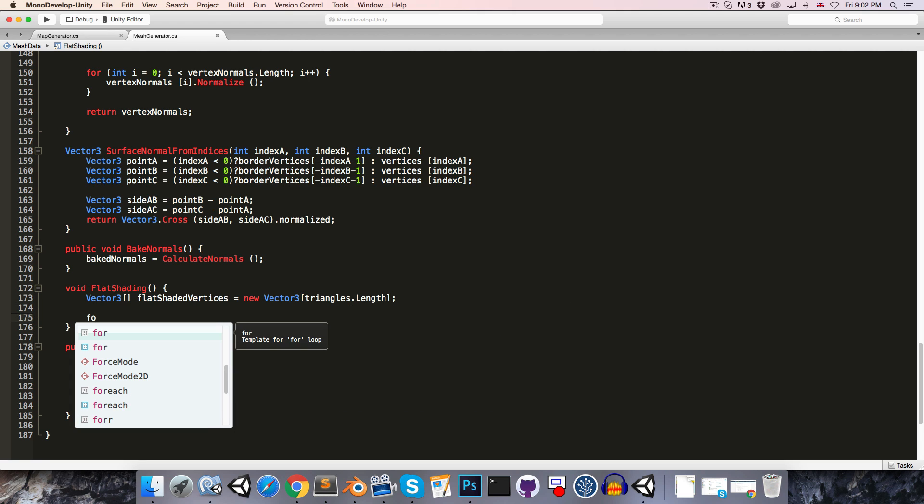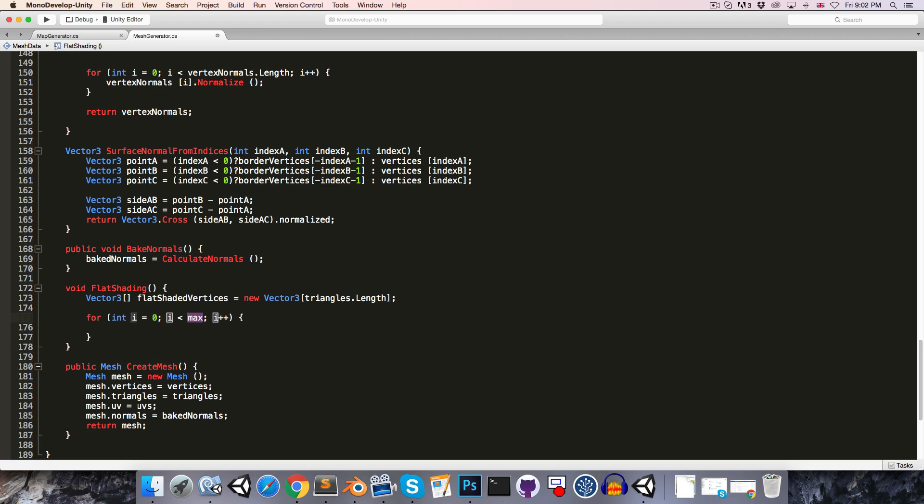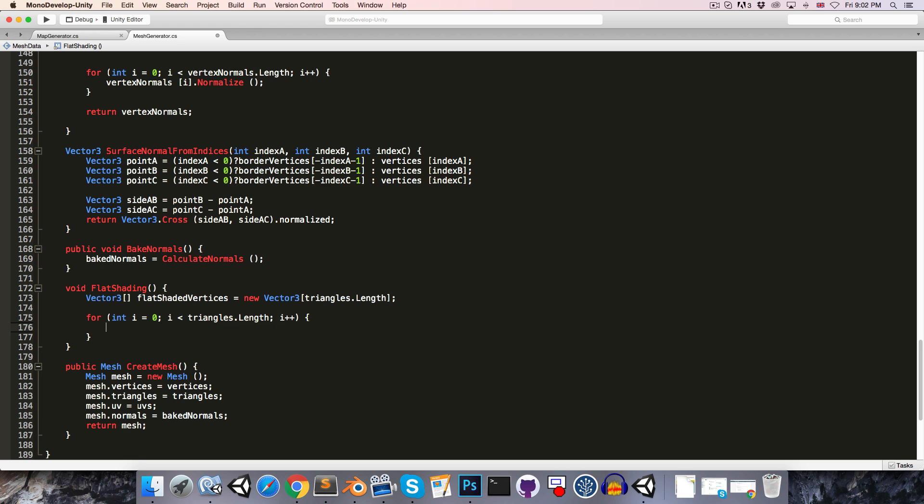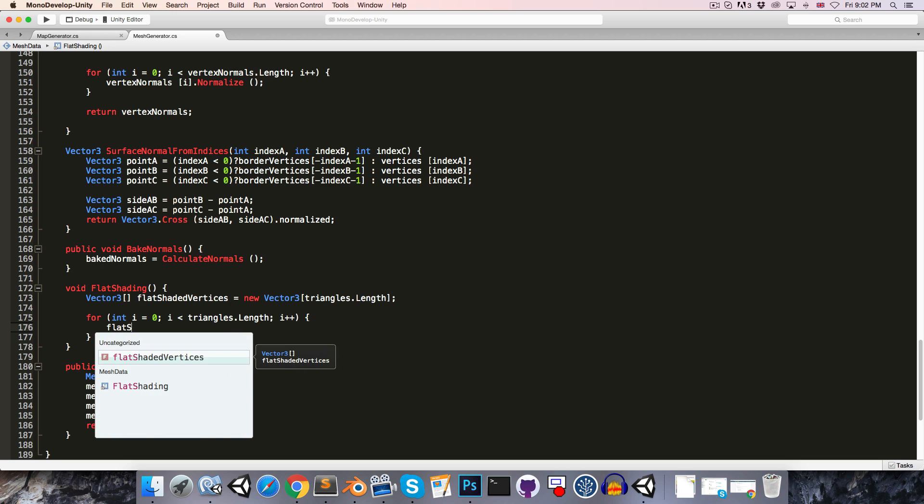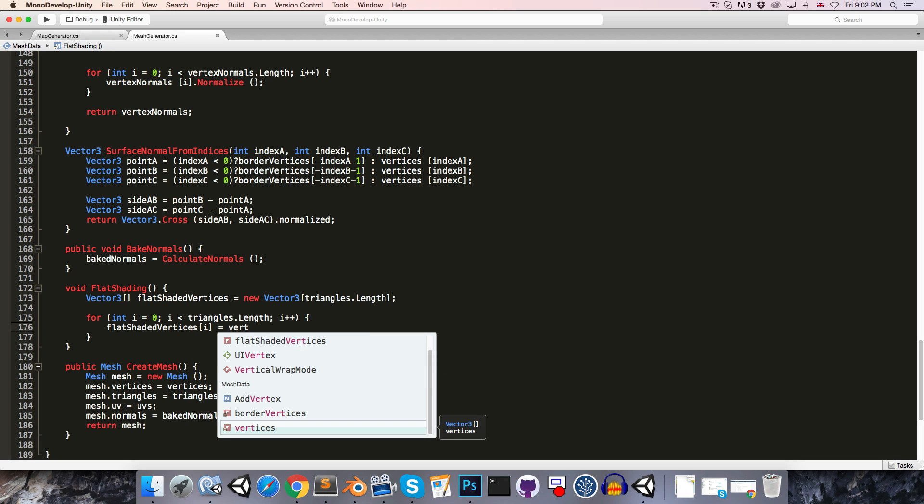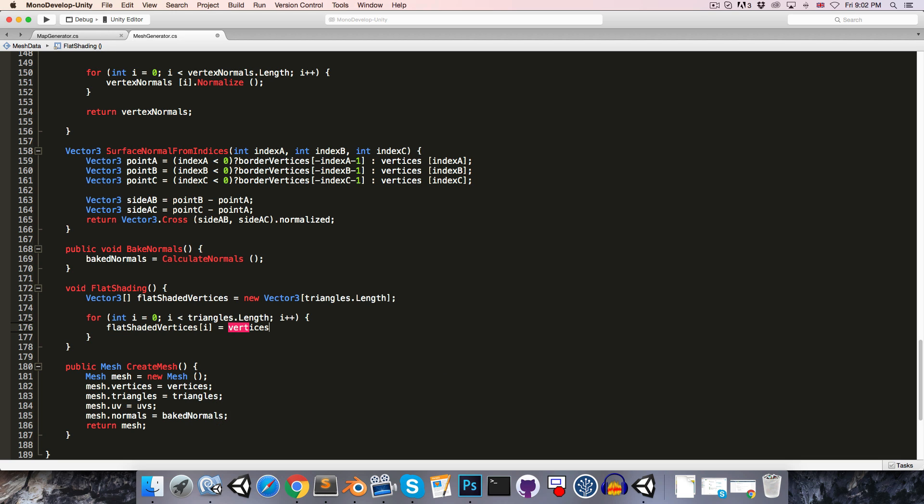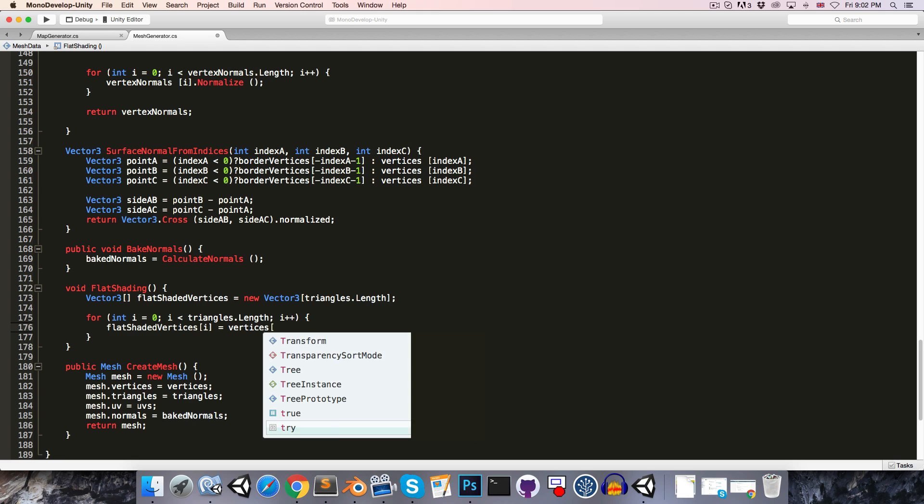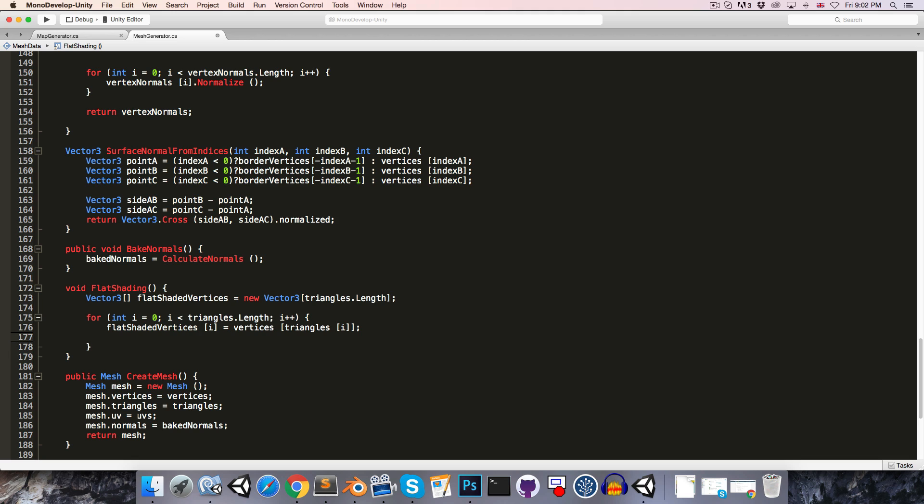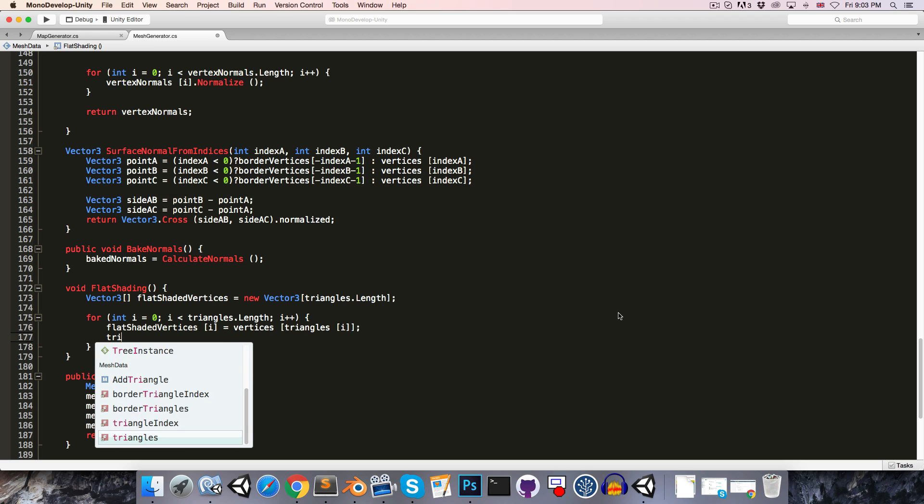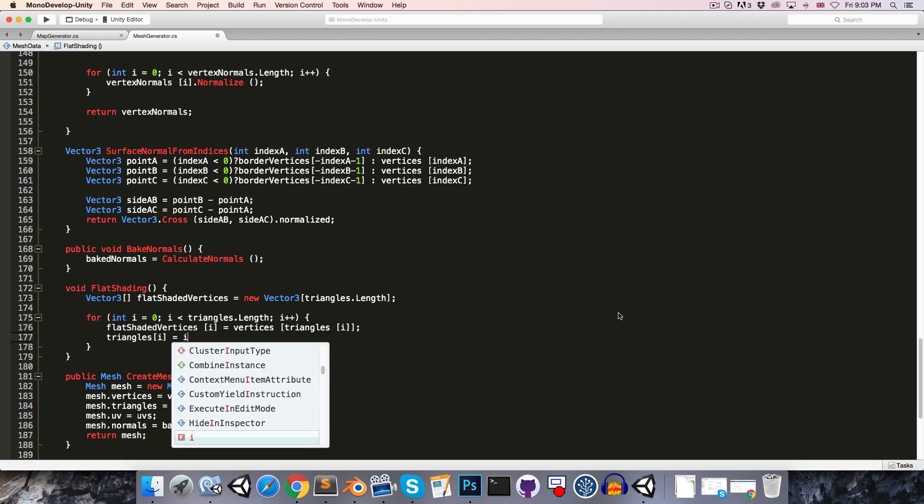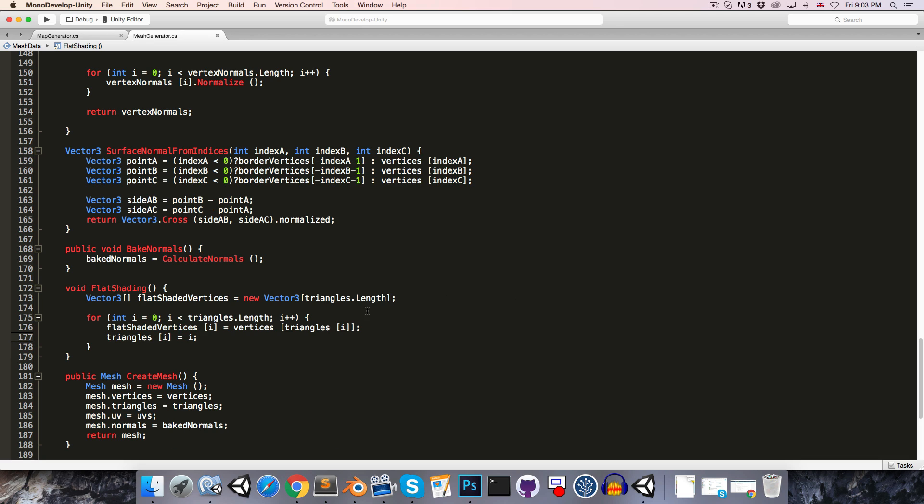We're then going to iterate through all of those, so for int i starting at 0, i less than triangles.length. We can say flatShadedVertices[i] is equal to the vertex from the vertices array with the index referred to by our current triangle, so triangles[i]. Now we want the triangles array to be updated to refer to the index of the flat shaded vertex, so we just say triangles[i] is equal to i, since that's the index of the new flat shaded vertex.